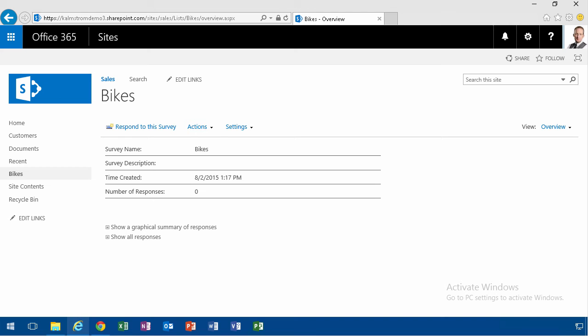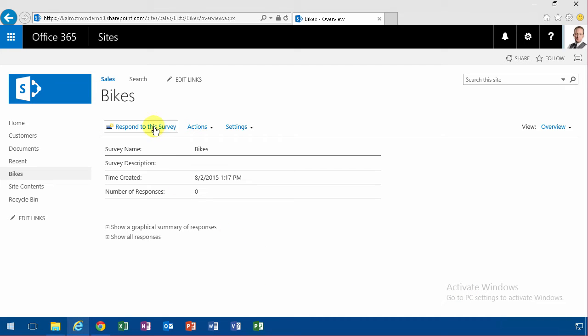Hi, I'm Peter Kalmstrom of kalmstrom.com business solutions. In this demonstration, I'll continue talking about the survey that I created in my previous demo, and now I'm going to...